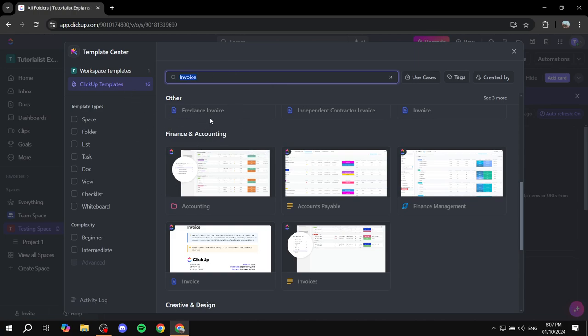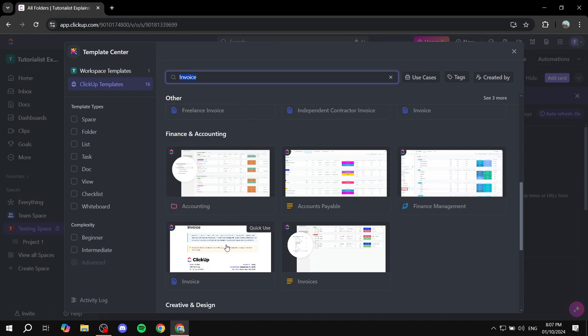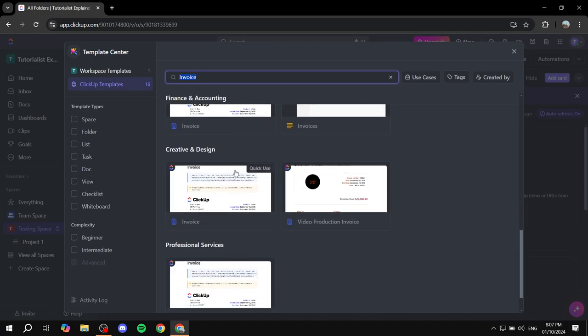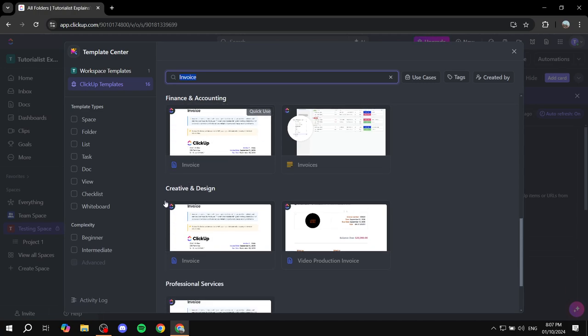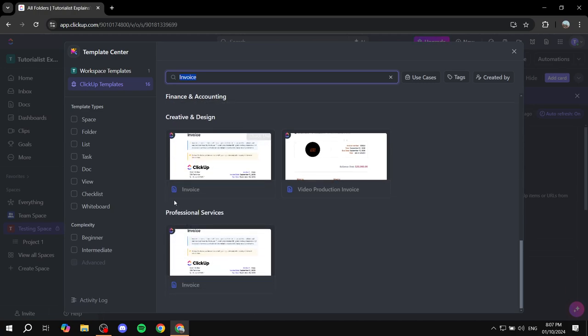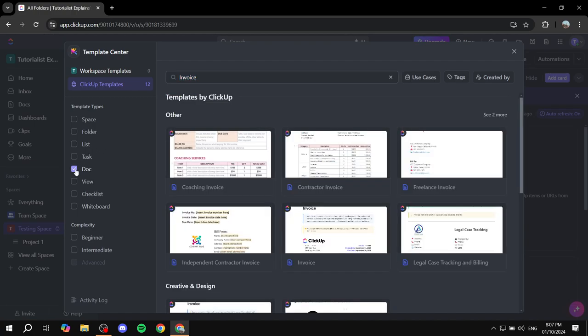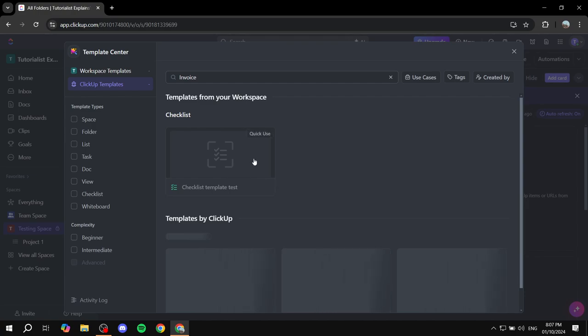Now, there are plenty of invoices that you can actually use or designs at least. Here we have creative design, we have invoice and also when it comes to docs, also you can add a lot of invoices here.